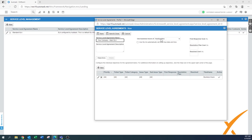We'll call it something like your company underscore main SLA - the one that everything works around. We'll say use business hours of the headquarters; that's usually the easiest one to pick. And use the SLA to automatically set ticket due date and time - you really want to do that because then you don't have to manually control it through other ways. There's still one way to override it, but this is usually the easiest.